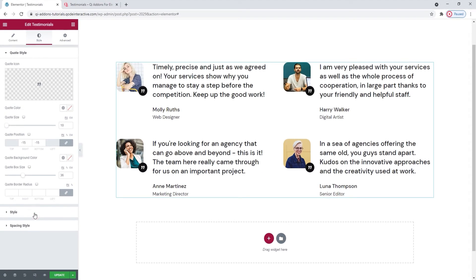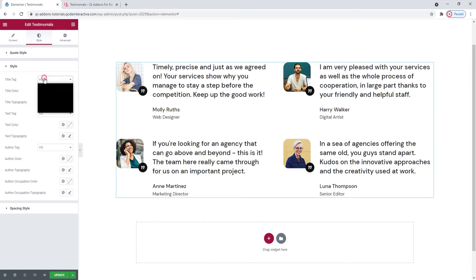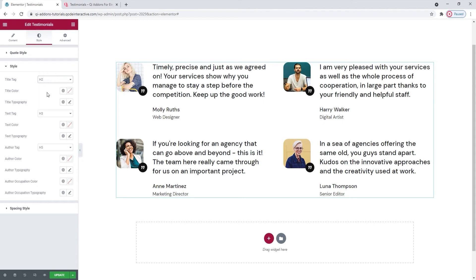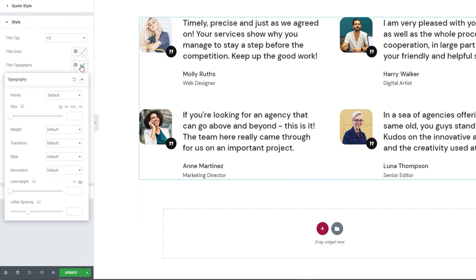In the style settings, we have the Title Tag option, which lets you pick any of the available tags for your testimonial title. Since I erased my title, this won't do anything for me. Moving on, we have the Title Color — again, without a title this won't be useful. Under Title Typography, we have all kinds of handy settings such as font family and size, weight and style, and so on. The next few options after this are for the Text Style settings, which are the same as the title style settings but apply to the testimonial text.